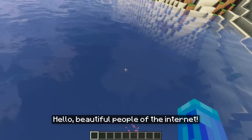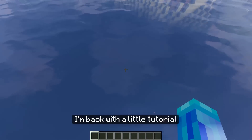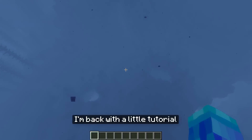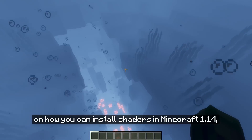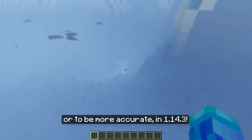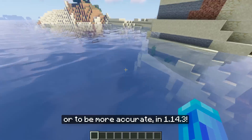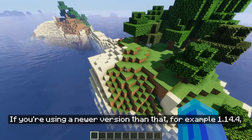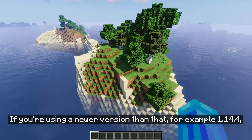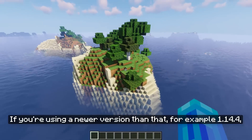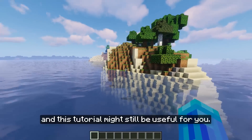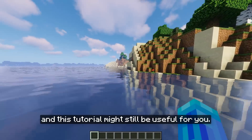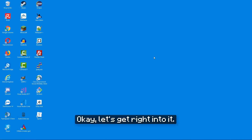Hello beautiful people of the internet! I am back with a little tutorial on how you can install shaders in Minecraft 1.14, or to be more accurate in 1.14.3. If you're using a newer version, for example 1.14.4, the process should still be similar and this tutorial might still be useful for you. Okay, let's get right into it.